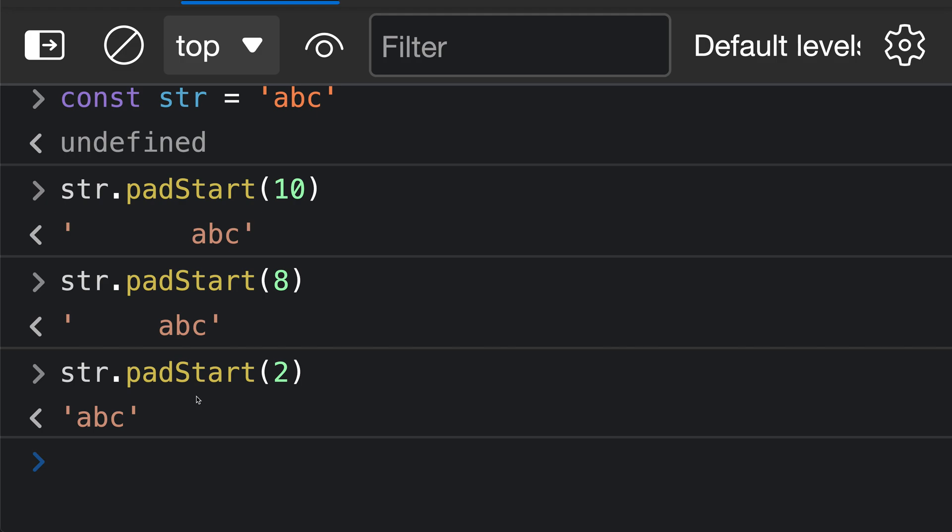Now as we've seen in these past couple of examples, the default behavior of padStart is to pad the left side of the string using a space character. So in this example where we're saying padStart 10, it has gone and added 7 space characters here to pad things out.